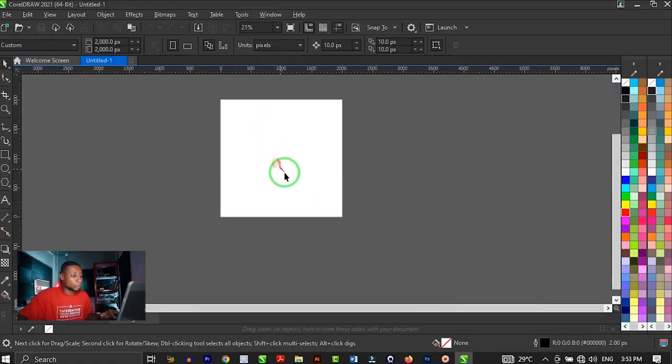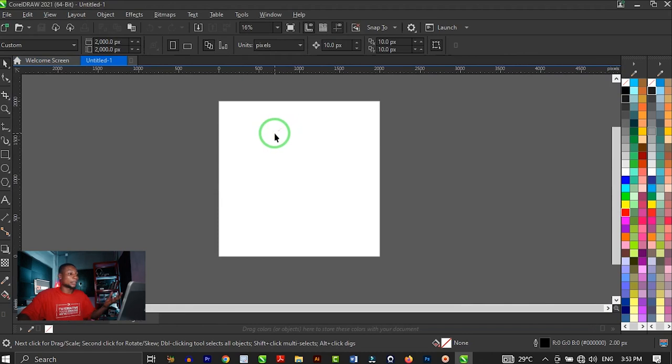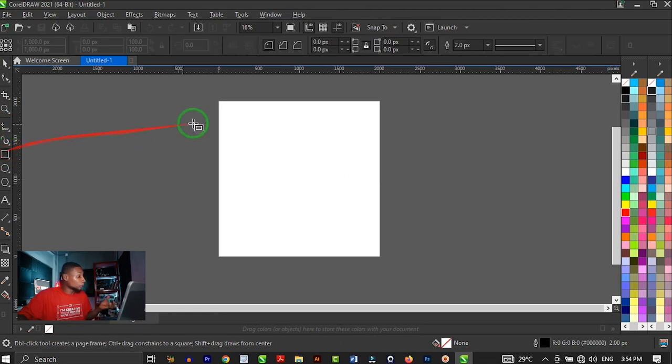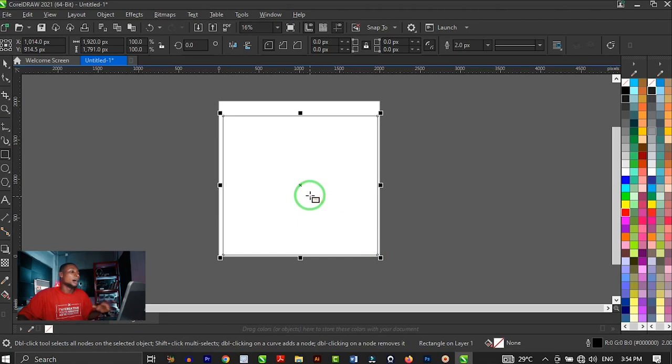Once you're done with that, it brings up the canvas where we are going to design. With CorelDRAW, before you start designing, you create a shape where you're going to put everything. So I'm going to click on my rectangle tool and create this custom shape. We are going to make this rectangle shape 2000 by 2000 pixels so it matches exactly what we have on our canvas.